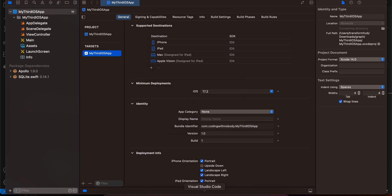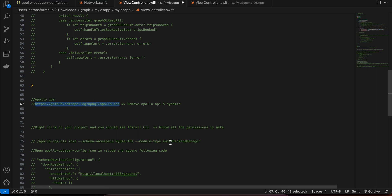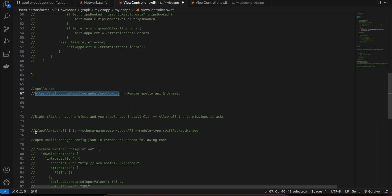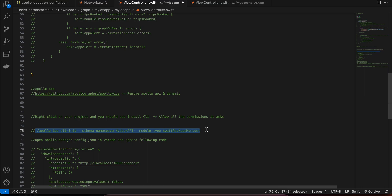Once that's done, make sure your Node.js server is running — mine is on localhost:4000/graphql. Now we'll have to cd into your iOS project directory and run a command that will create a configuration file for us.